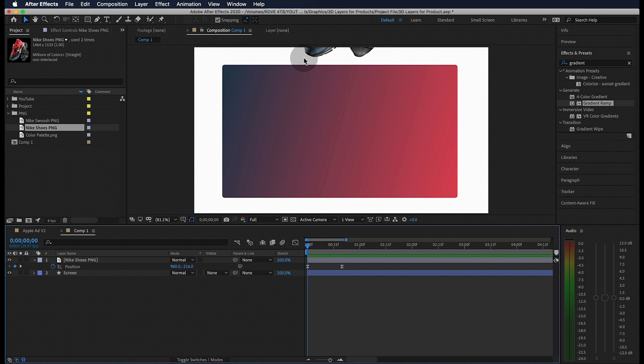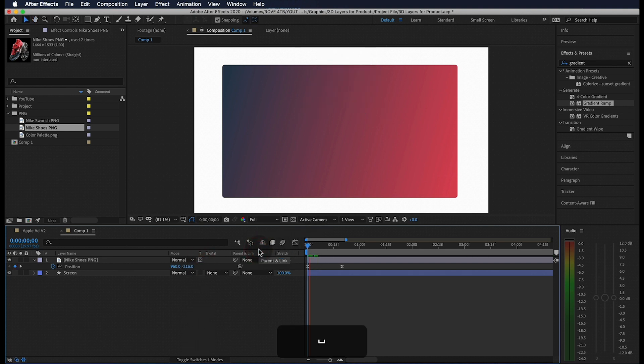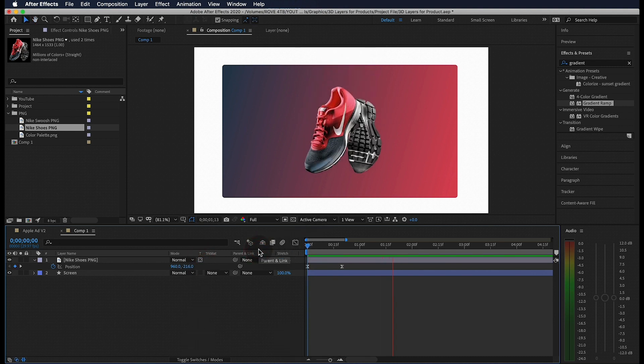We're going to adjust the incoming velocity to 100 so that it comes to a slow stop. But since I want this image to only appear on the screen that we've made, we're going to toggle this button that preserves the underlying transparency. That looks much better.